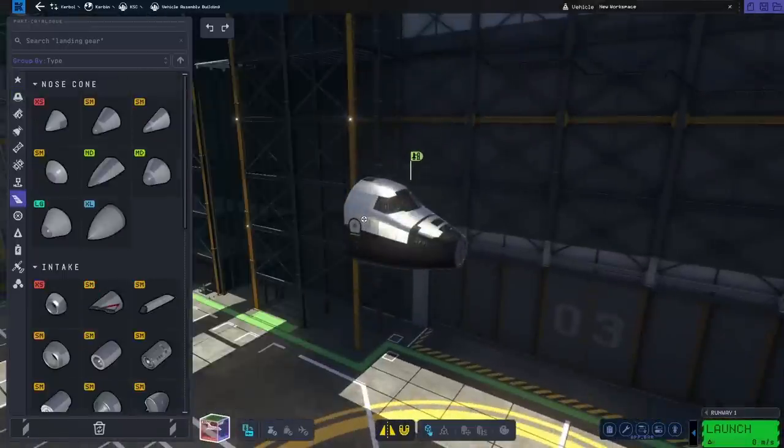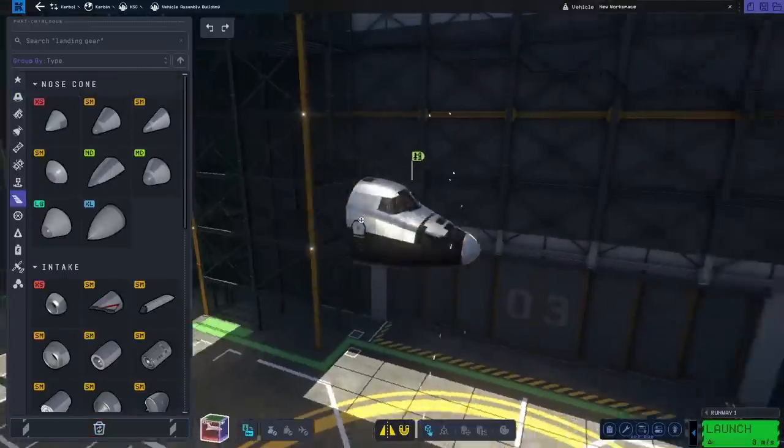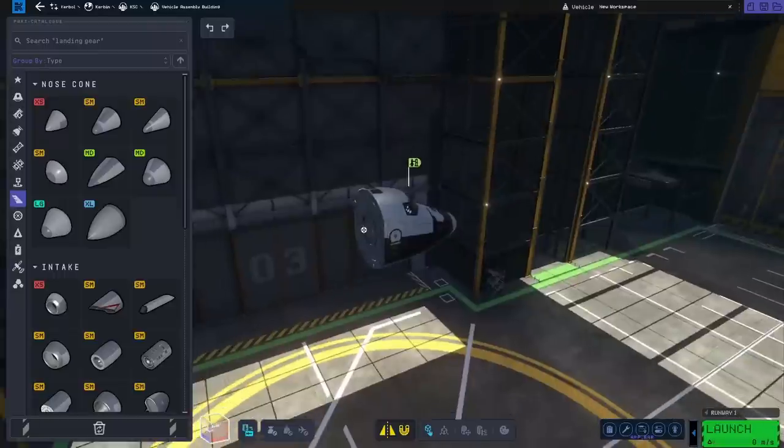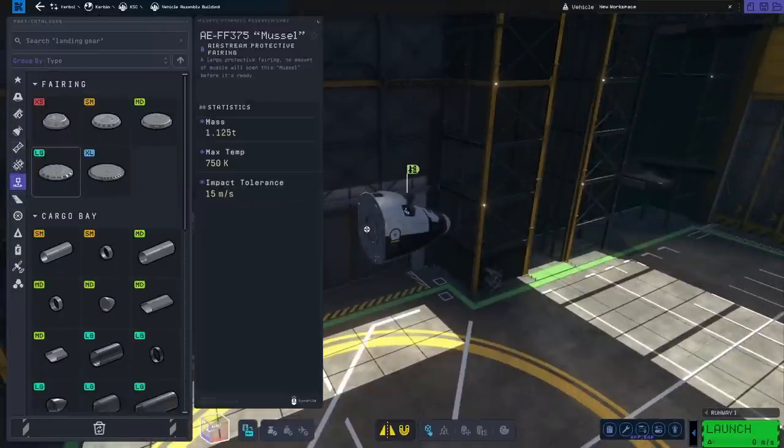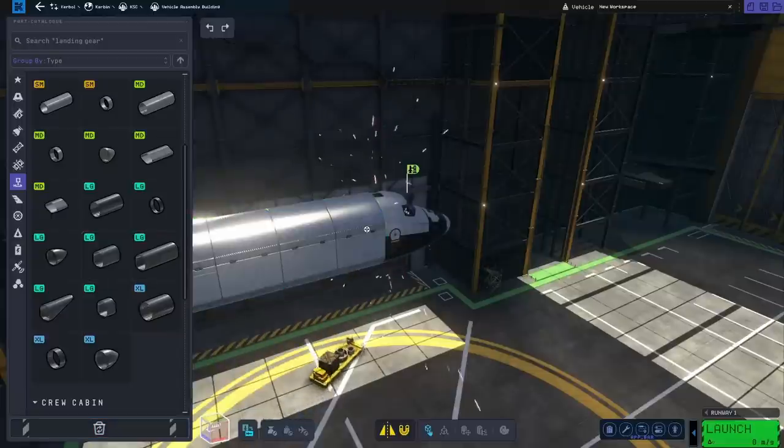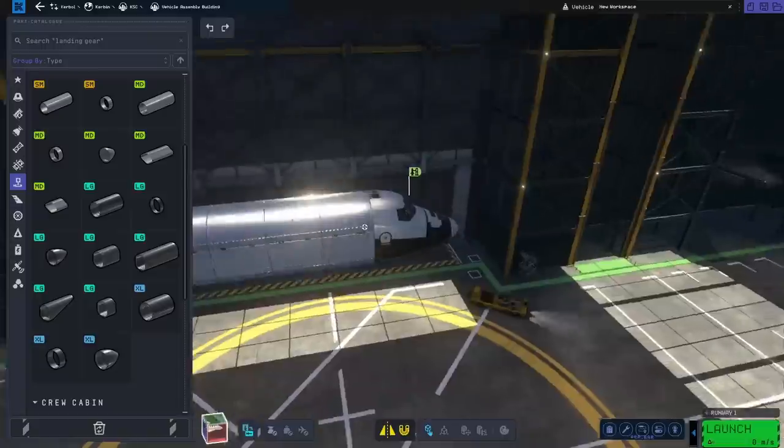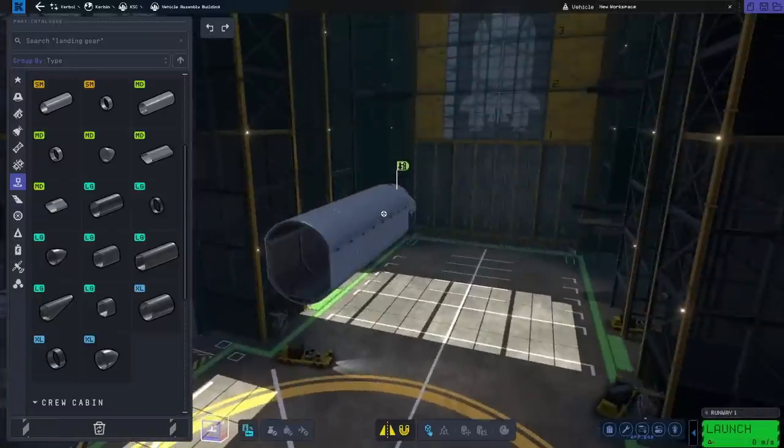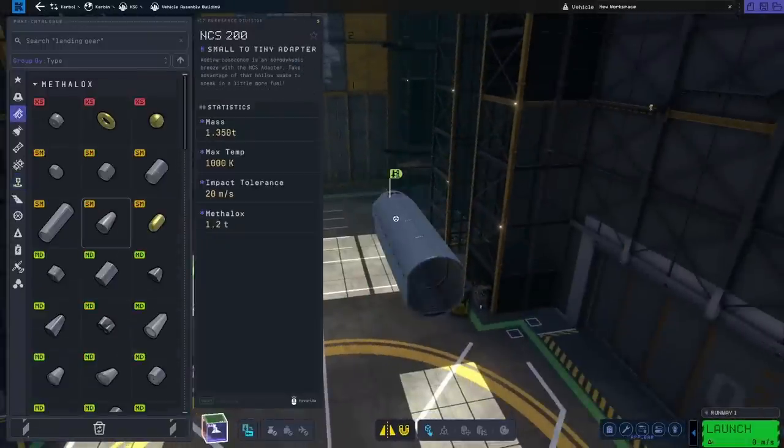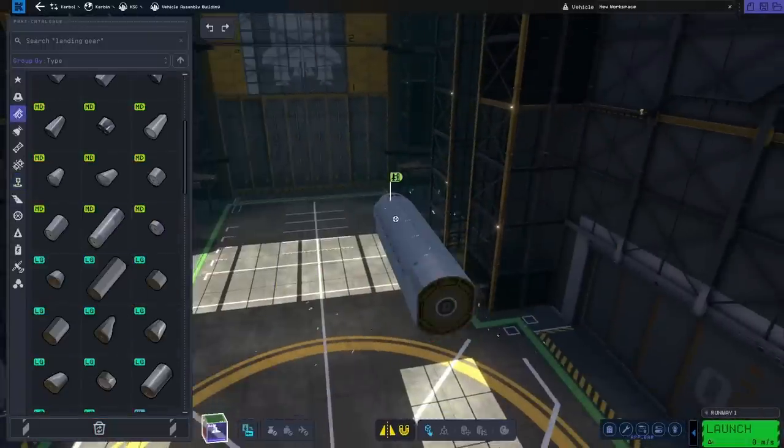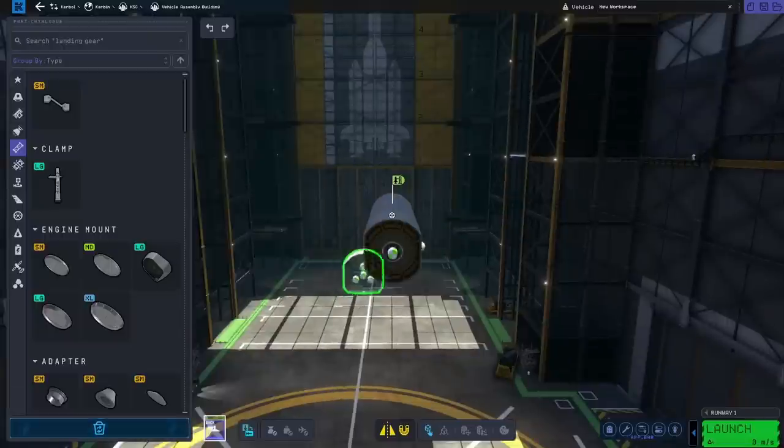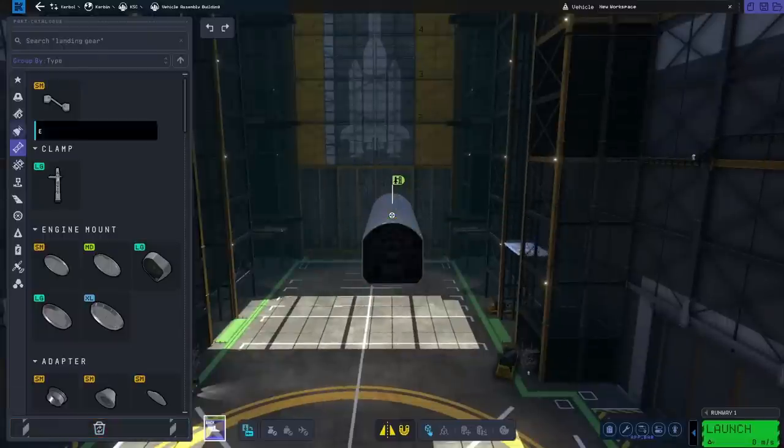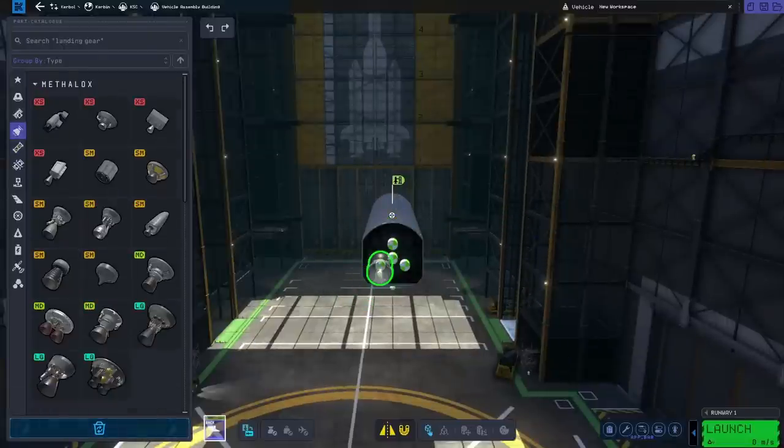So the first thing we want to go ahead and do is grab the space shuttle-style cockpit, followed by placing a small nose cone on the front, like so. Then we're going to go over to the payload section and grab a large cargo bay that can be put on the back of the cockpit. Afterward, we're going to go to the fuel tank section and look for the large Mark III-type methylox tank. And then we can go ahead and put our engine adapter and then engines.